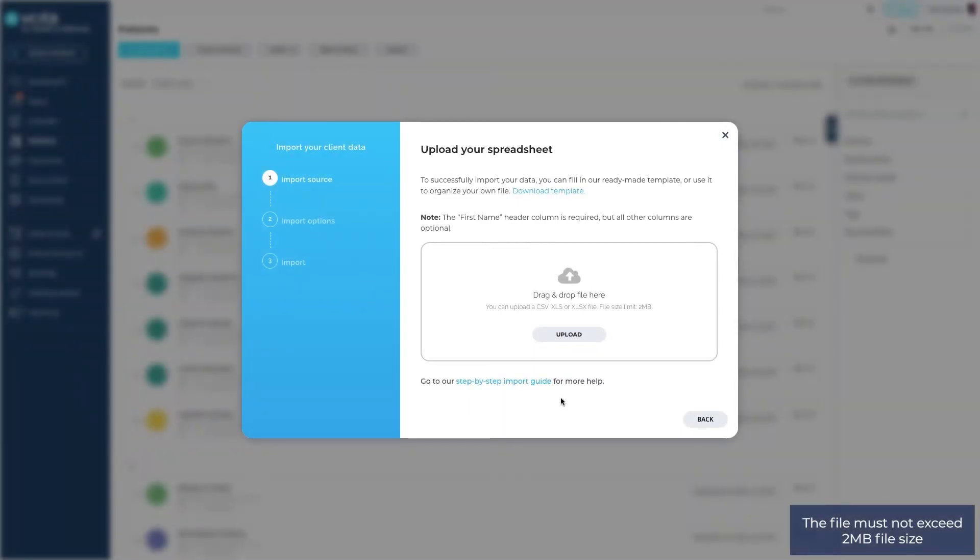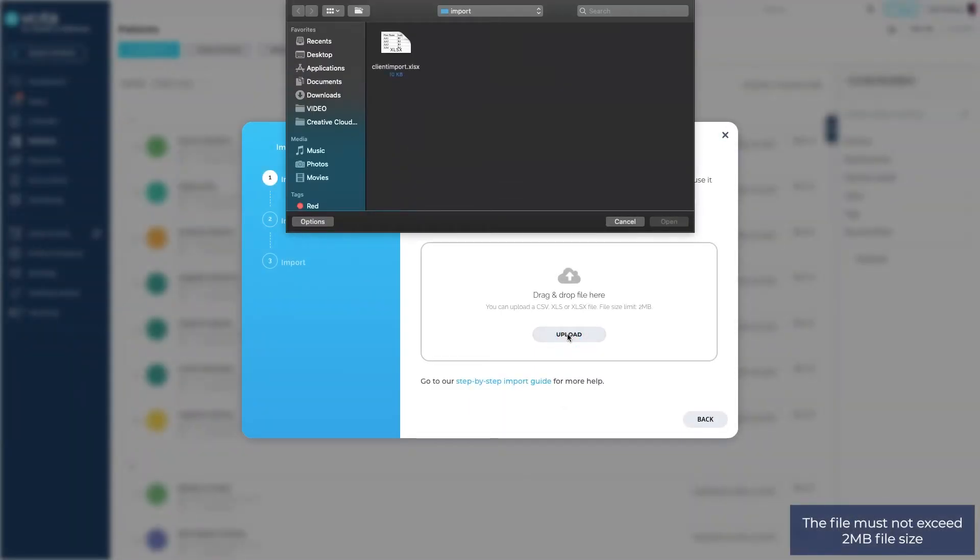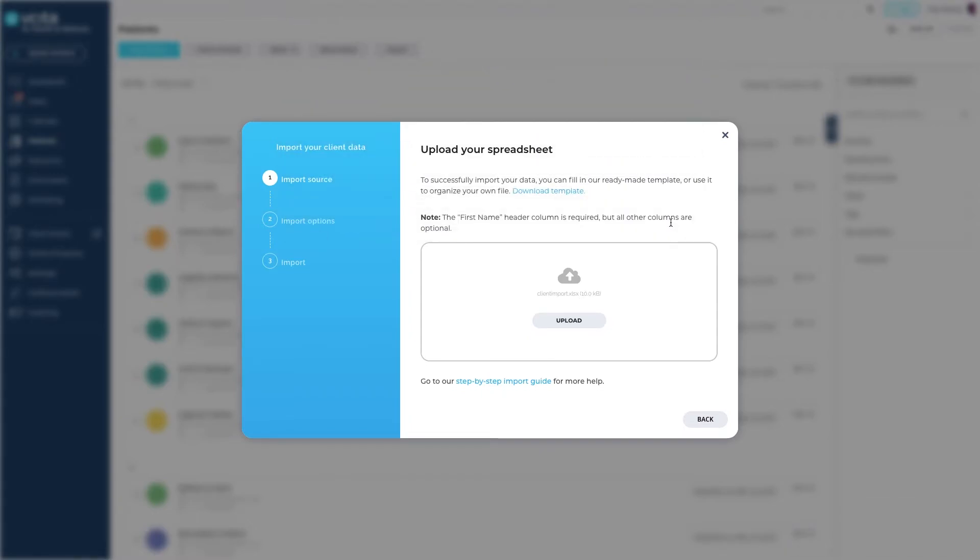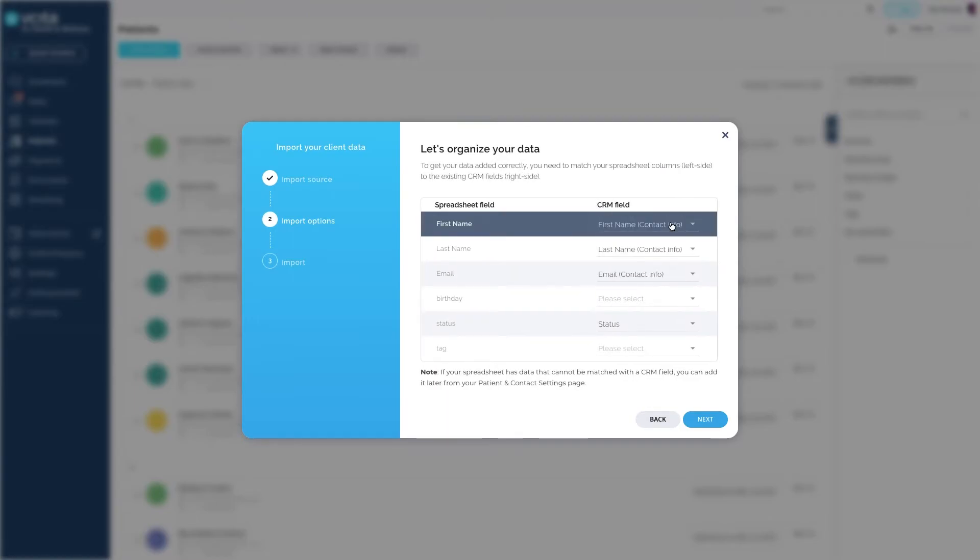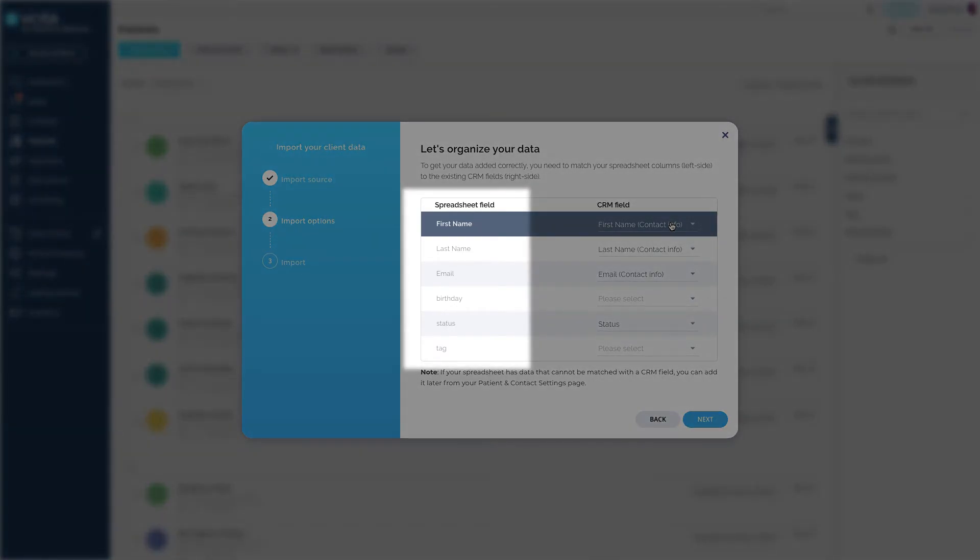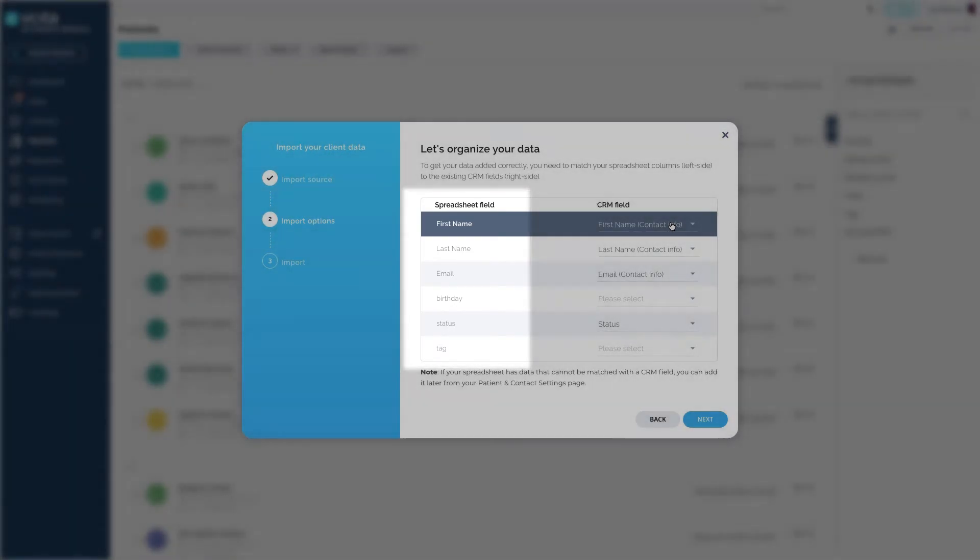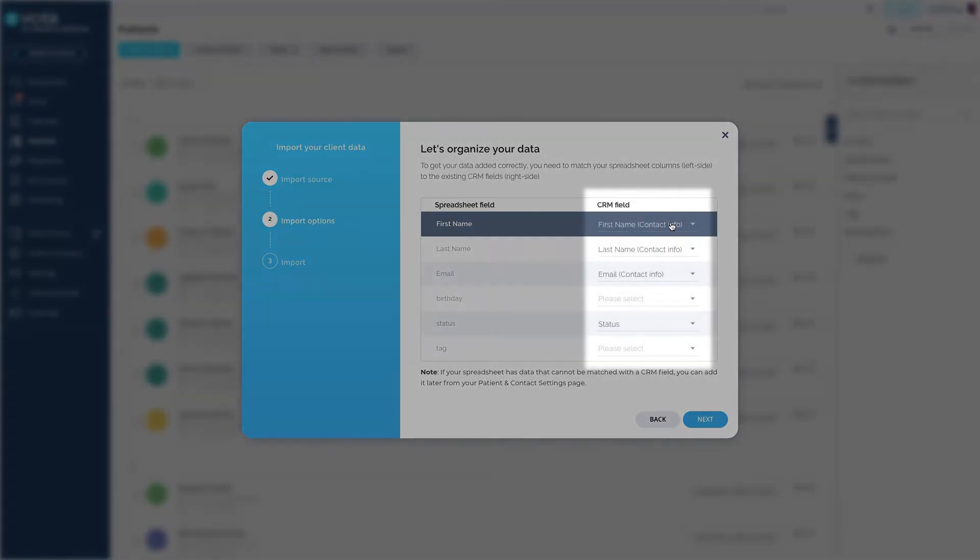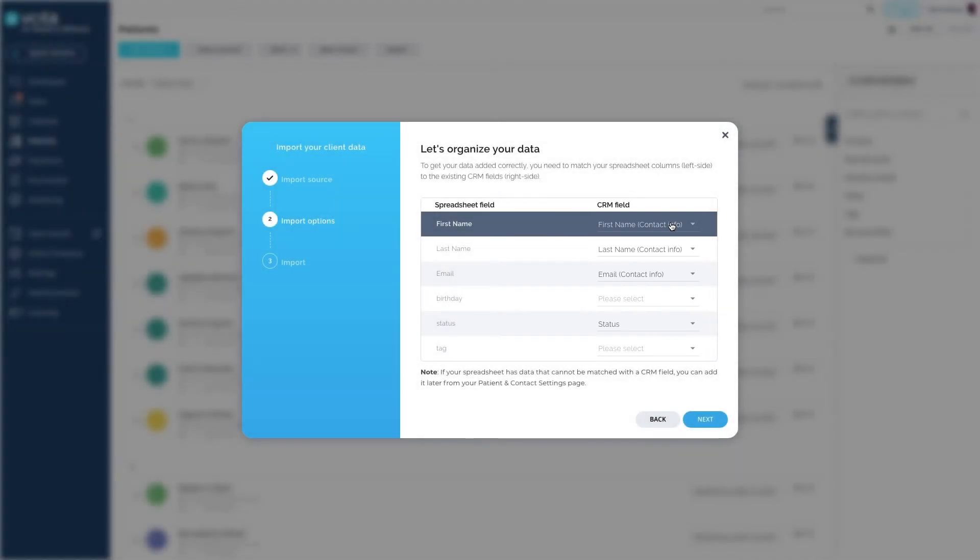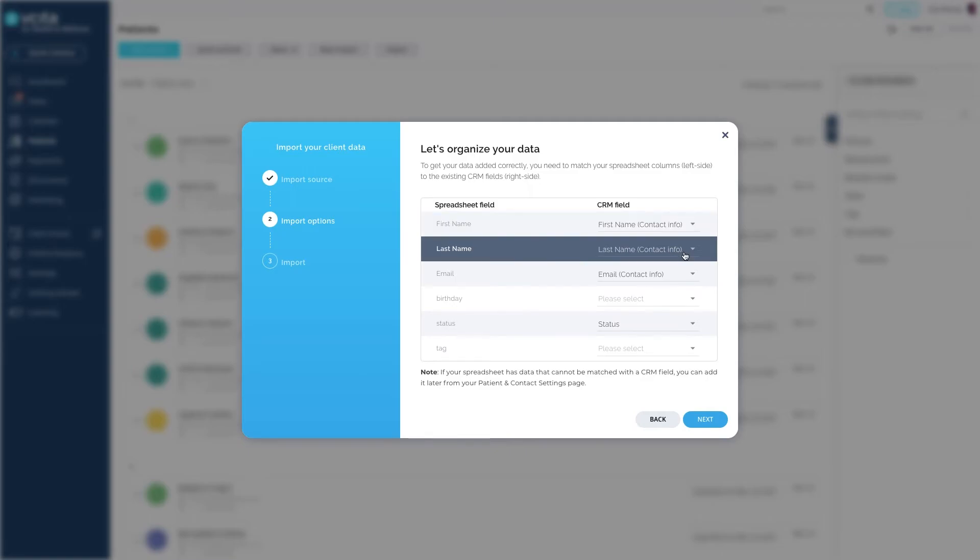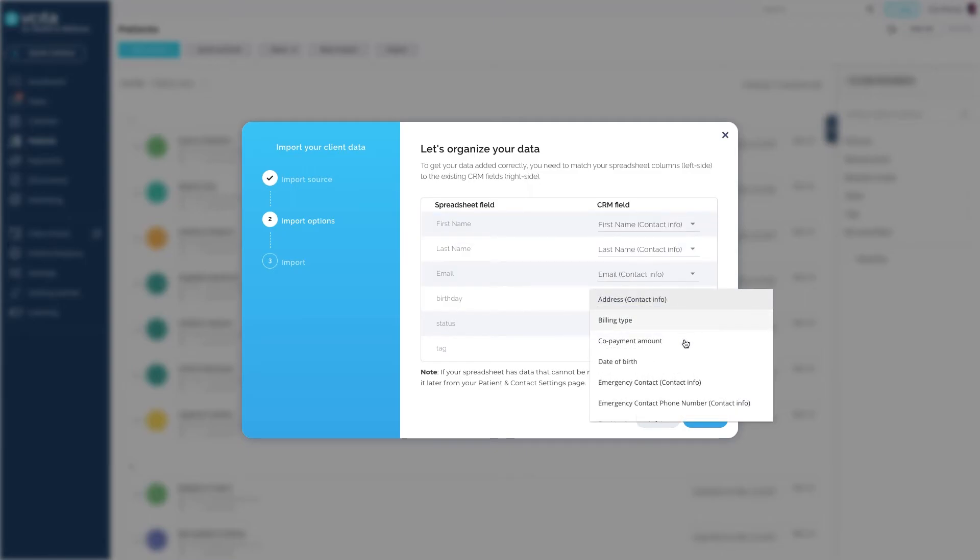Upload your sheet. Now we'll map fields to make sure the right columns are imported in the right client fields. Your spreadsheet fields are listed on the left and your client card fields are on the right. Based on the column headers, Visita will automatically match most of your fields. Double check and make sure that they are all mapped correctly.